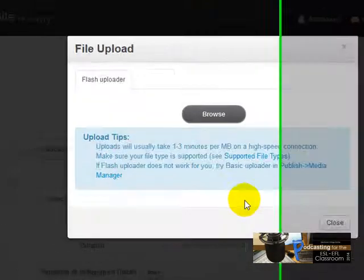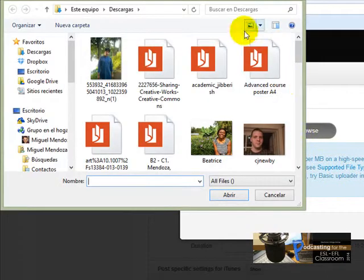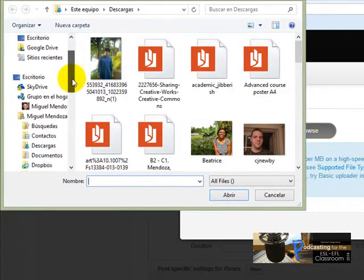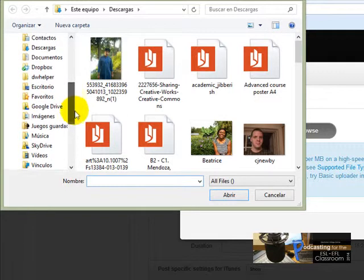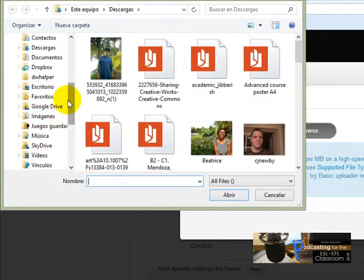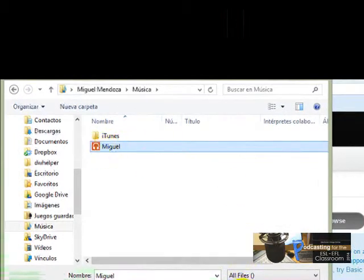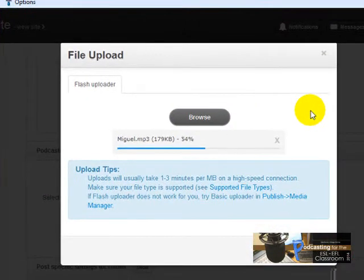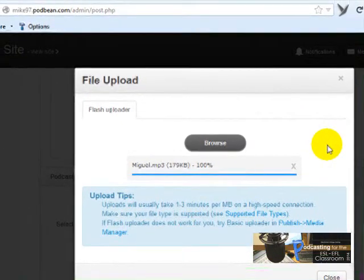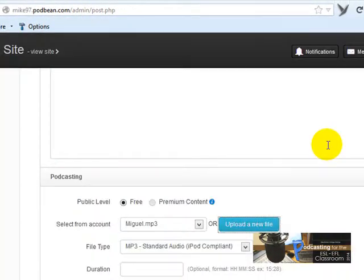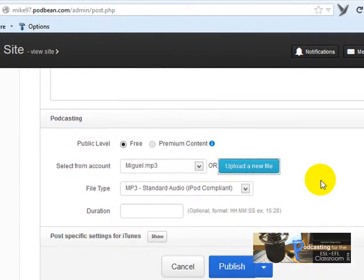Here I'm going to click 'Upload a New File' to upload my audio file. I click 'Browse,' navigate to the music folder, find the file — click on 'Miguel' — and click 'Open.' It's uploading now.